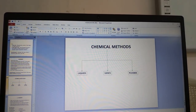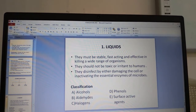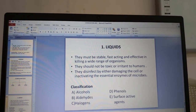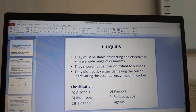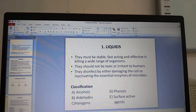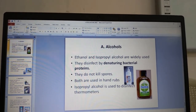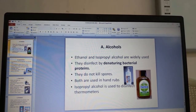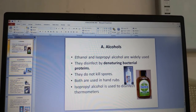Chemical methods are divided into liquids, gases and plasma. Liquid disinfectants must be stable, fast acting and effective in killing a wide range of organisms, and should not be toxic or irritant to humans. They disinfect by either damaging the cell membrane or inactivating essential enzymes of microbes. Alcohols — ethanol and isopropyl alcohol — are widely used. They disinfect by denaturing bacterial proteins, are unable to kill spores, and are used in hand rubs. Isopropyl alcohol is used to disinfect thermometers.